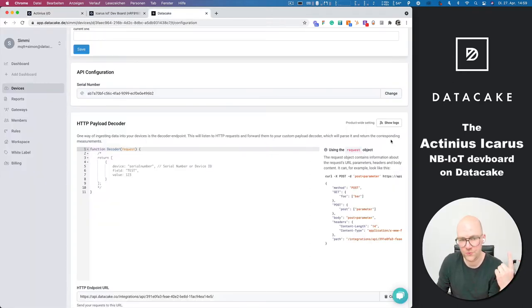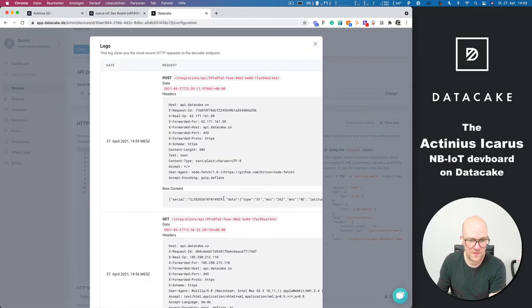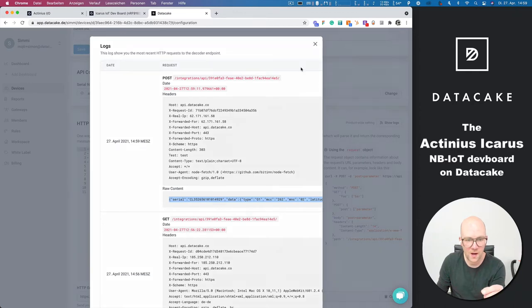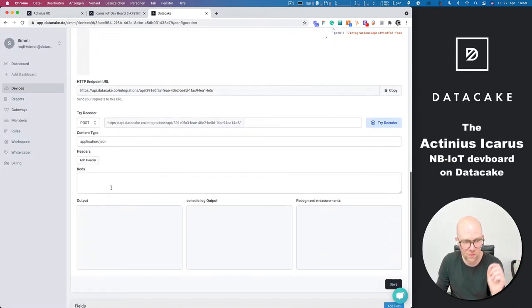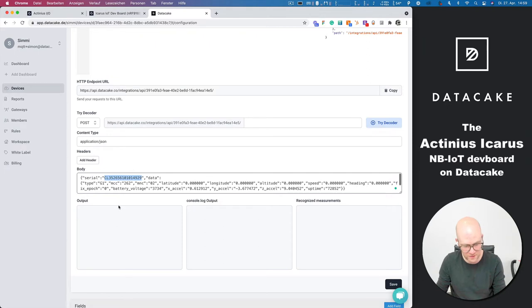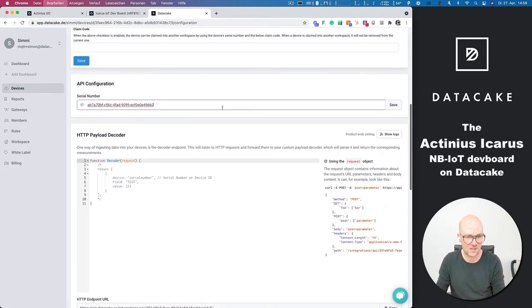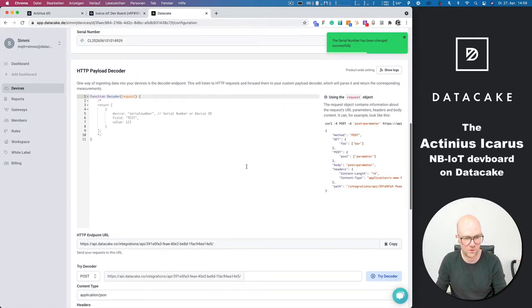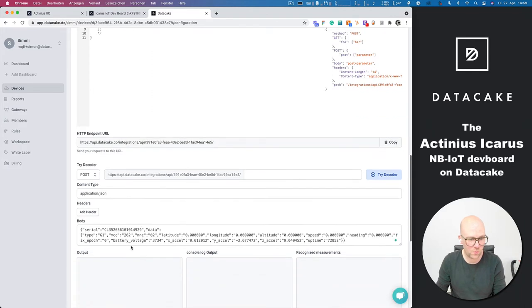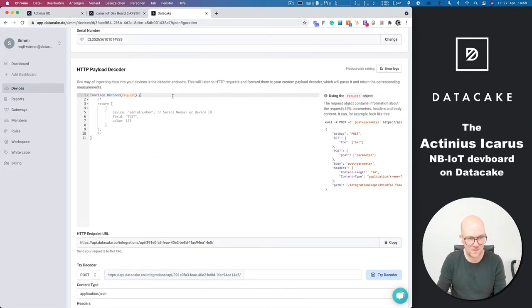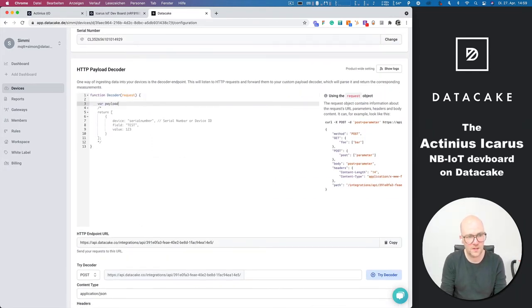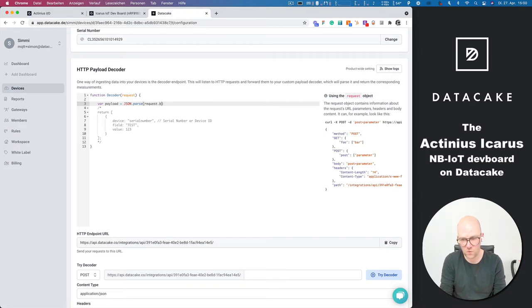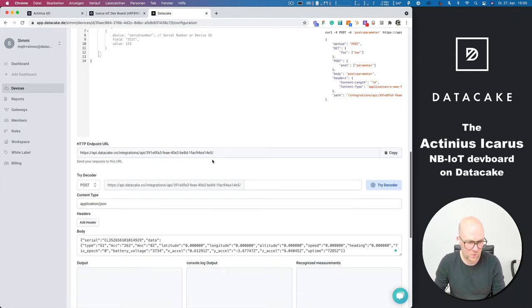So if we go into DataCake, into the logs, we can see there's the device. And now we also know how the device is identified over that webhook. So as you can see, this is the serial number. So we are going to take that out and paste this into the serial number field. So the serial number is now set and we can route information based on that serial number. So it seems to be standard JSON. So we are going to parse that JSON information coming through our webhook.